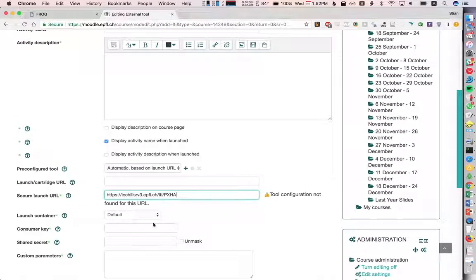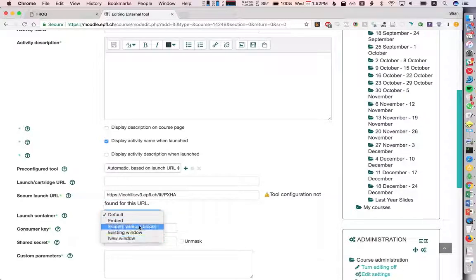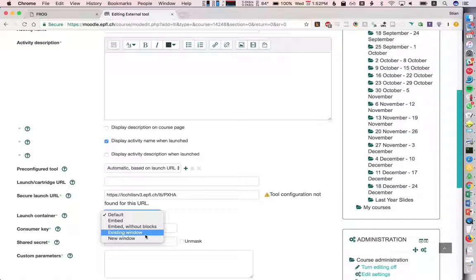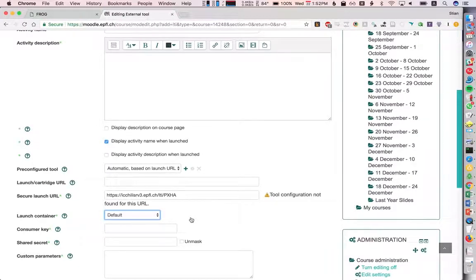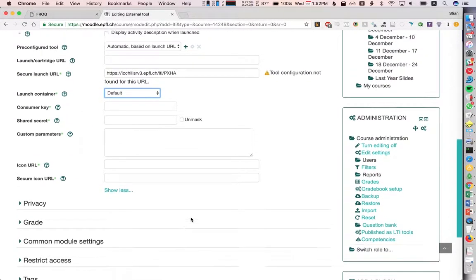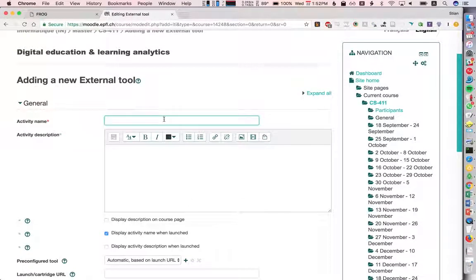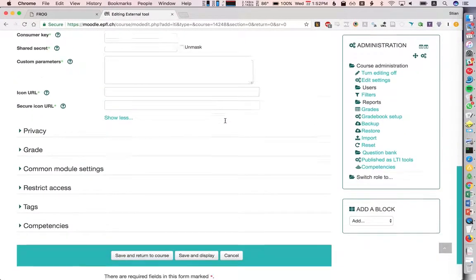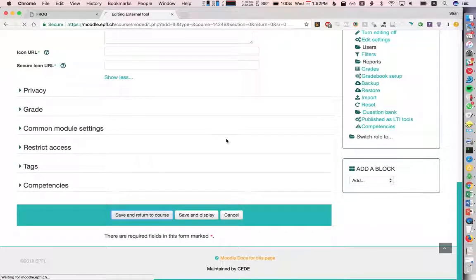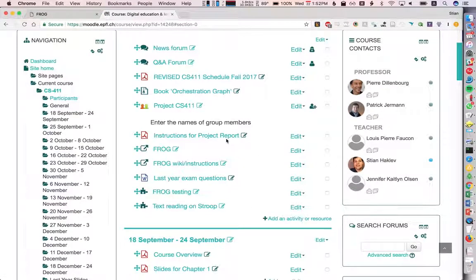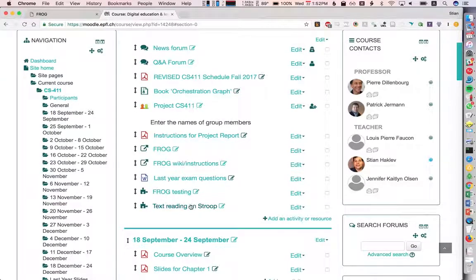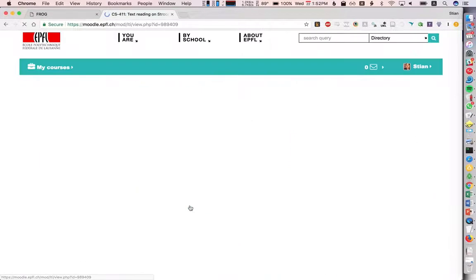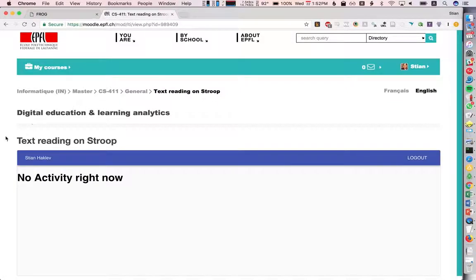Then we can choose to have this embedded within Moodle, which is a default, or we can have it open in a new window. We can try both. I can now just name this. I'll say this is text reading, and save and return to course. We'll see how this looks. Now if I click on this, we'll see that it opens as an iframe within Moodle.